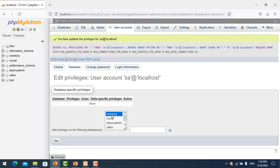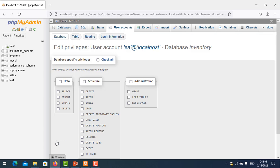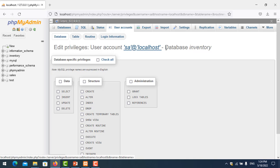In the database tab, select the database you want to assign — in this case, inventory — then click Go. Here you can allow the user to select, insert, update, delete, create, alter, index, and many other things, or give administrative privileges like grant and lock table.